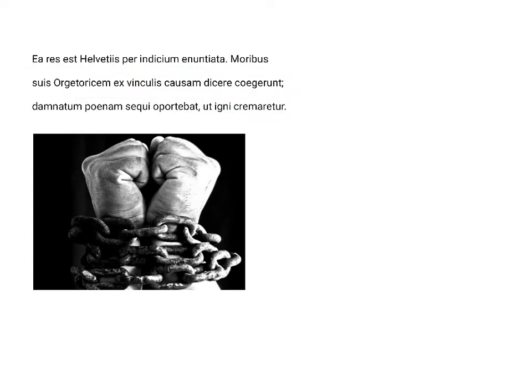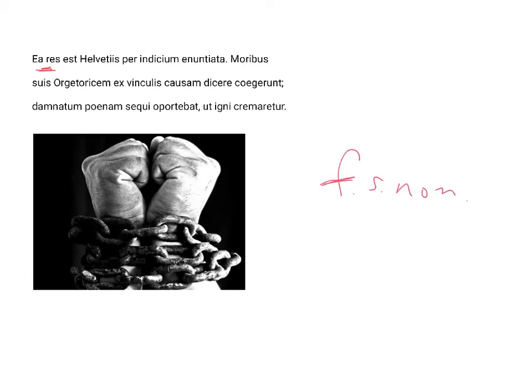As we approach the end of the conspiracy of Orgetorix, his fate is hanging in the balance. Ea res begins this sentence. It is feminine, singular, and nominative, and it refers to the entire previous portion, which describes Orgetorix's scheming and plans. The matter, ea res...